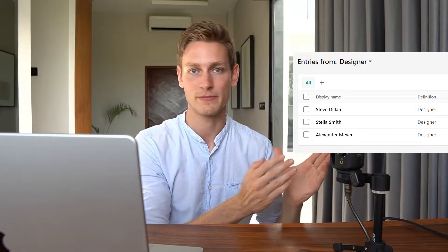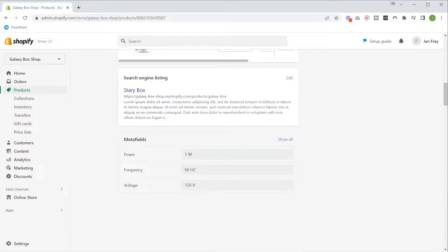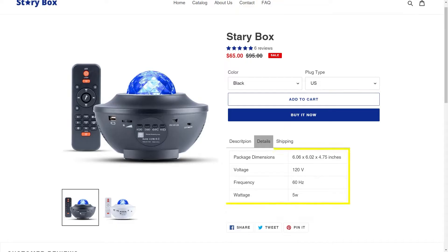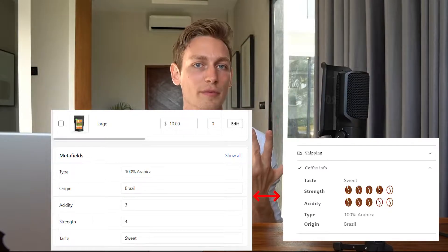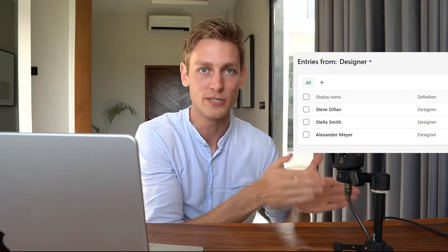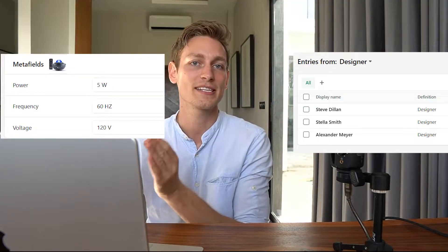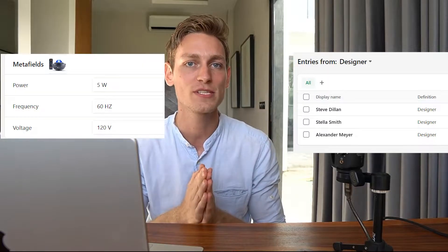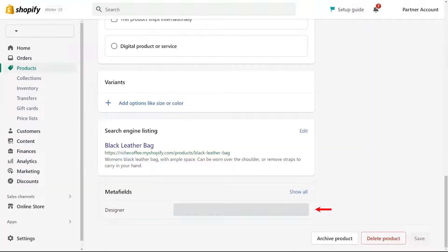Now we have a rough understanding of what meta objects are. Let's also quickly go over how they are different from meta fields. Meta objects let you define completely new data models, like the designer. Meta fields, on the other hand, are rather meant to extend the existing data models, like if you need to store additional information right on your products — things like ingredients, the energy efficiency class for electronic devices, the strength of a coffee blend, or just anything you want to show on the product page.